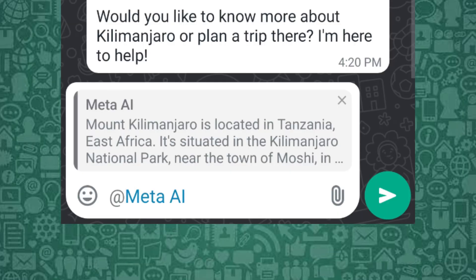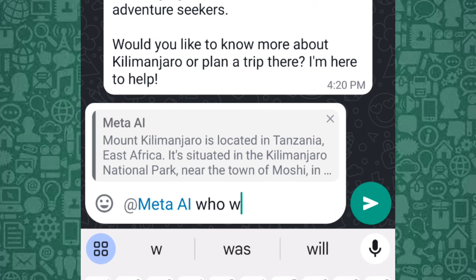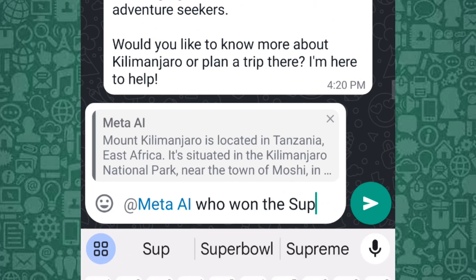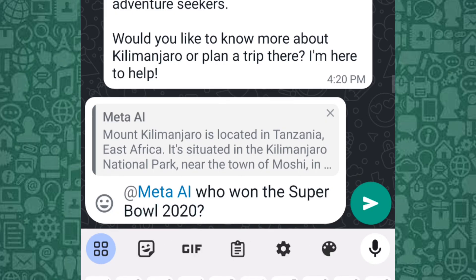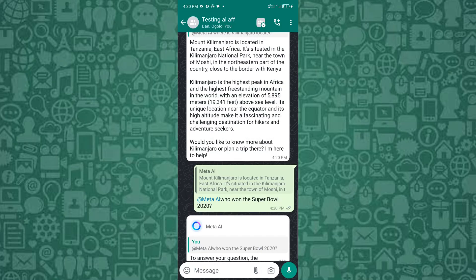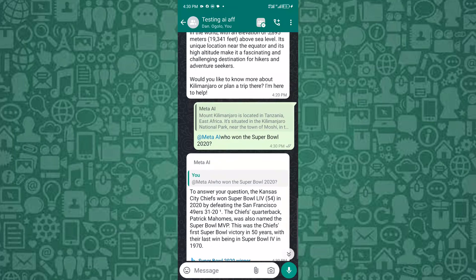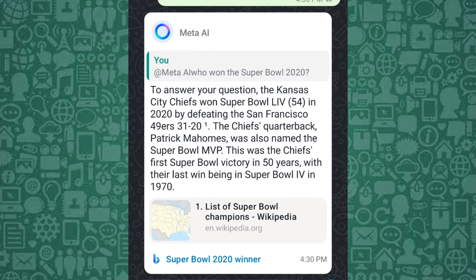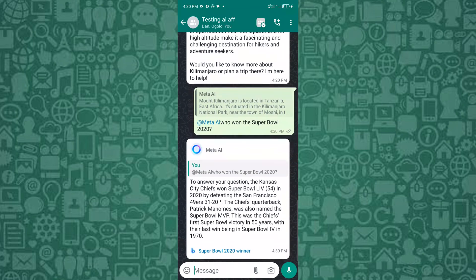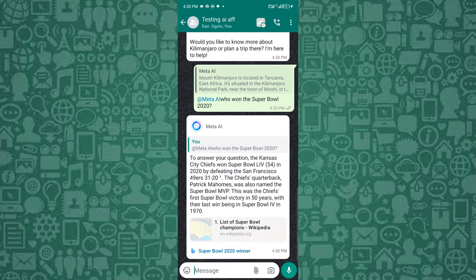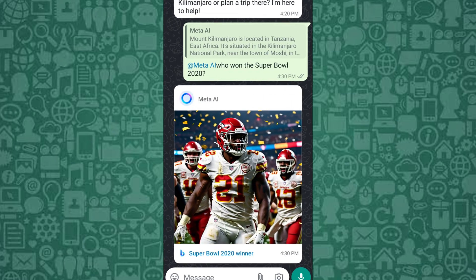Then type your new message and send it. For example, I asked Meta AI a question in this group chat where we argued. Excellent answer, which settles the argument. Meta AI can assist with group tasks, provide information, or even add a bit of fun by generating images or answering questions posed by the group.